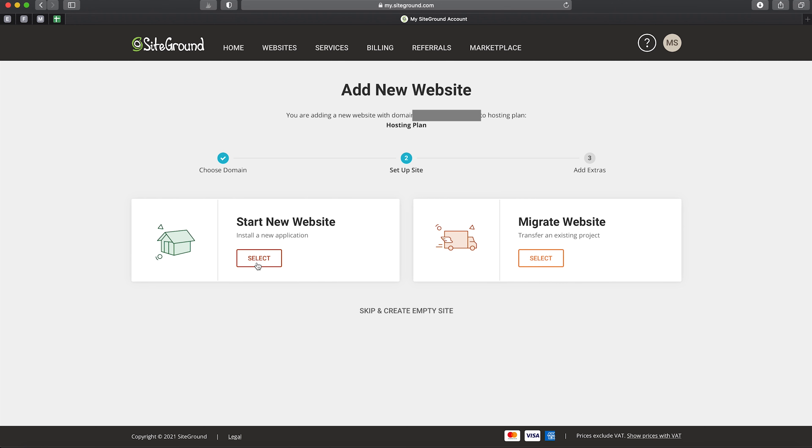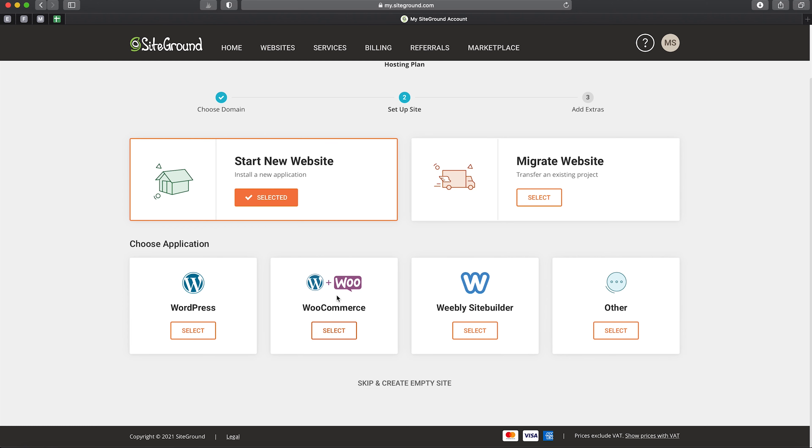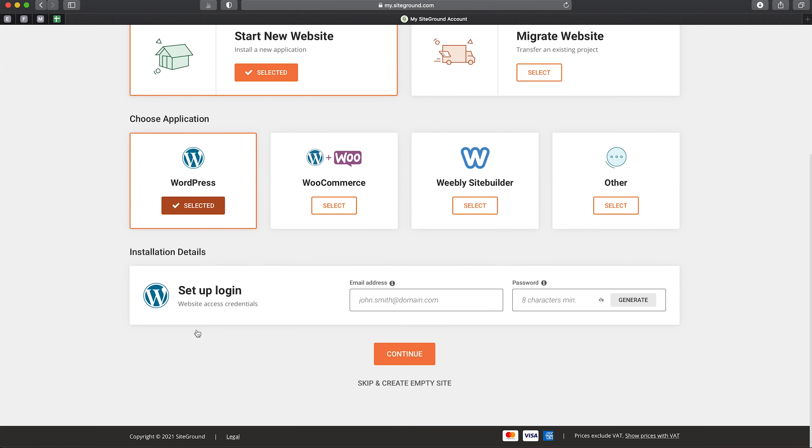Then we choose the application we want to use for our website. We've got WordPress, WordPress with WooCommerce, Weebly, and other options, but you want to select WordPress as that's going to be more than enough.